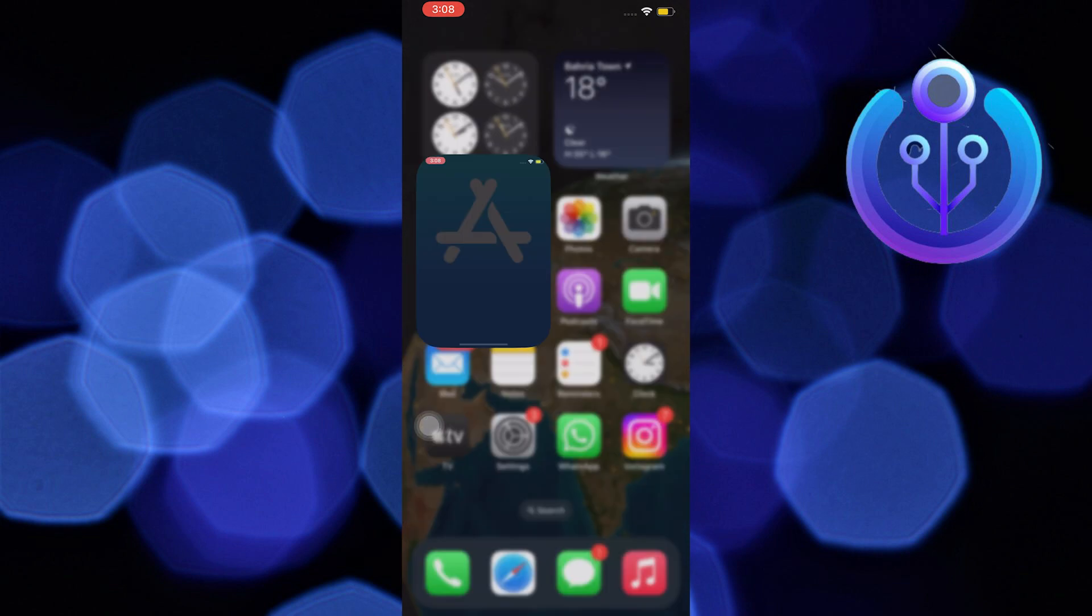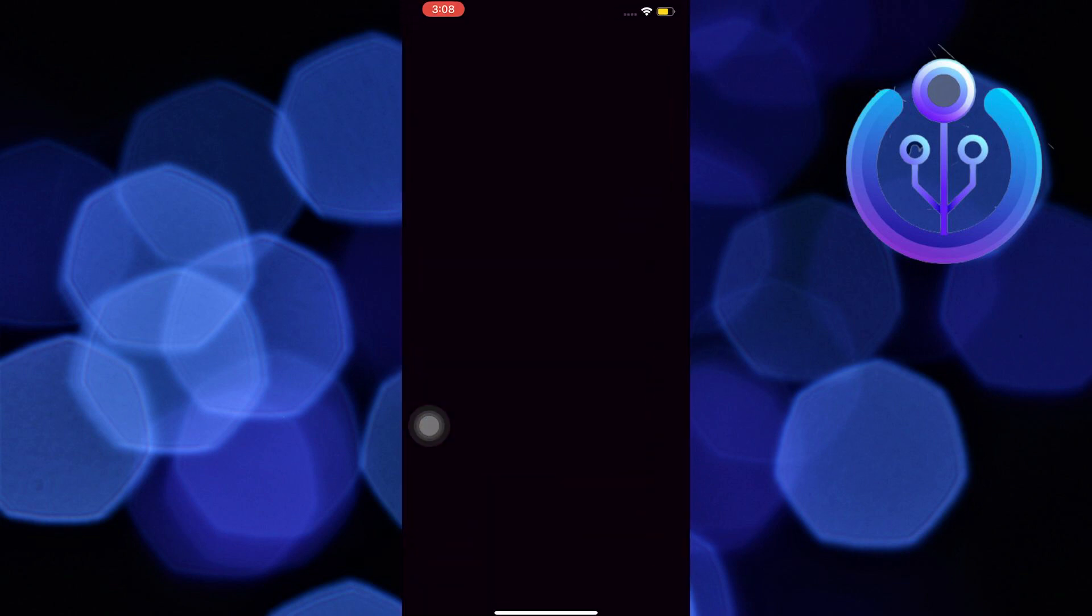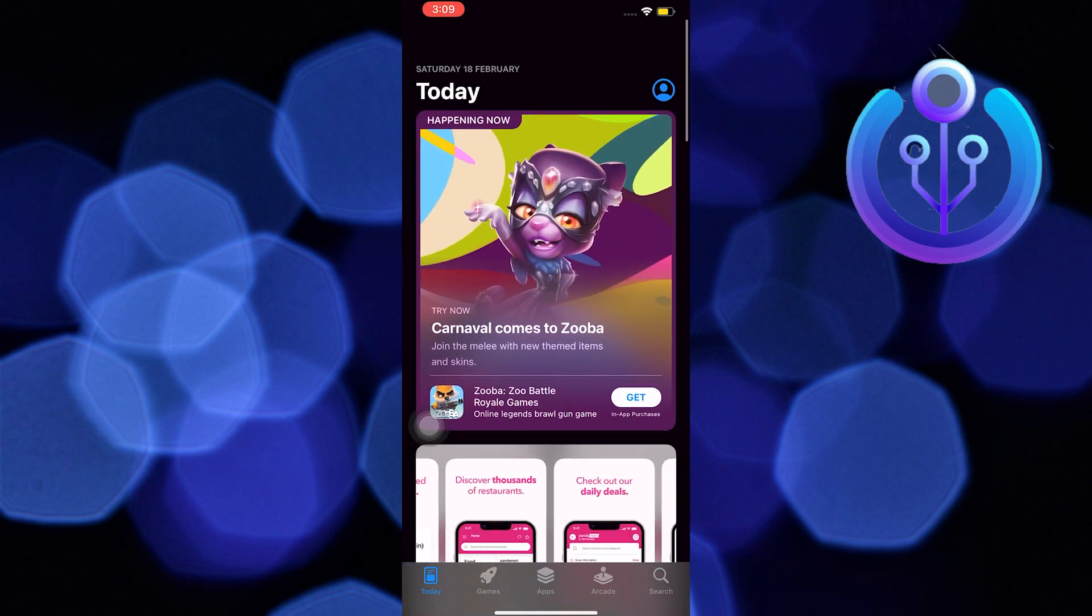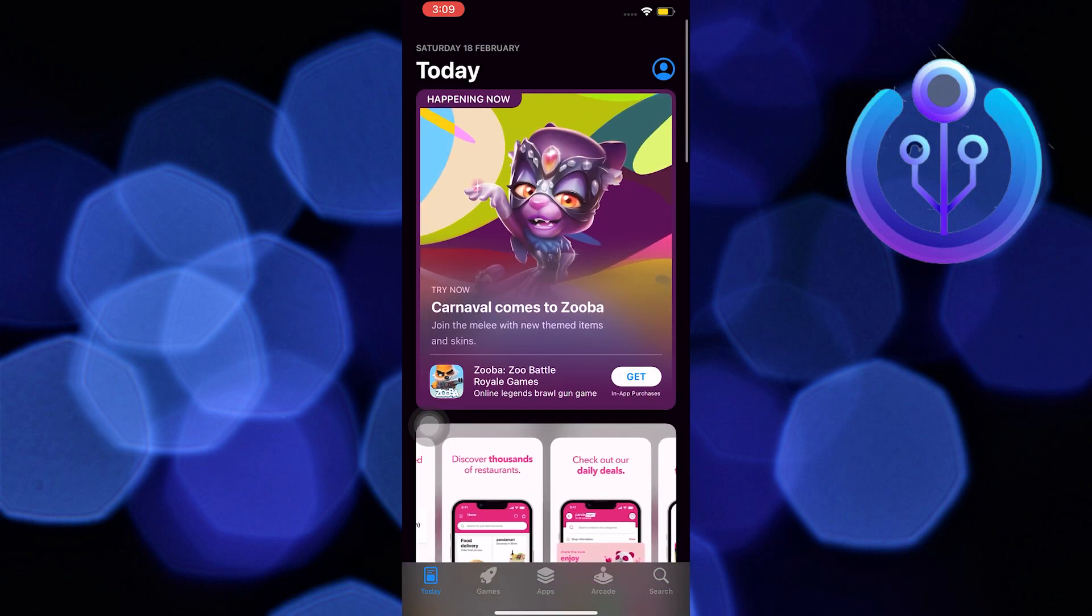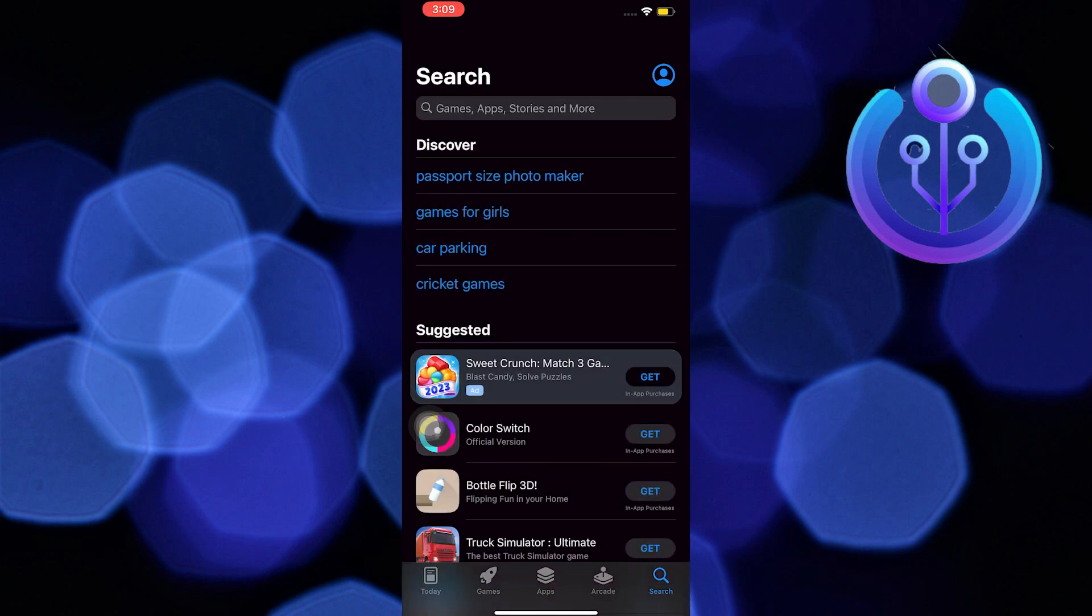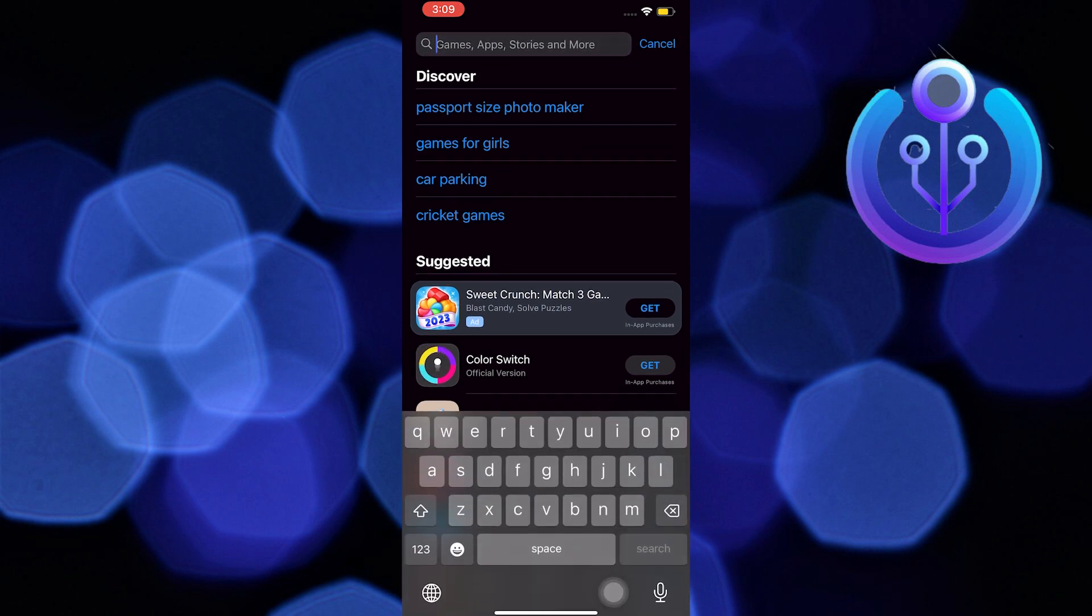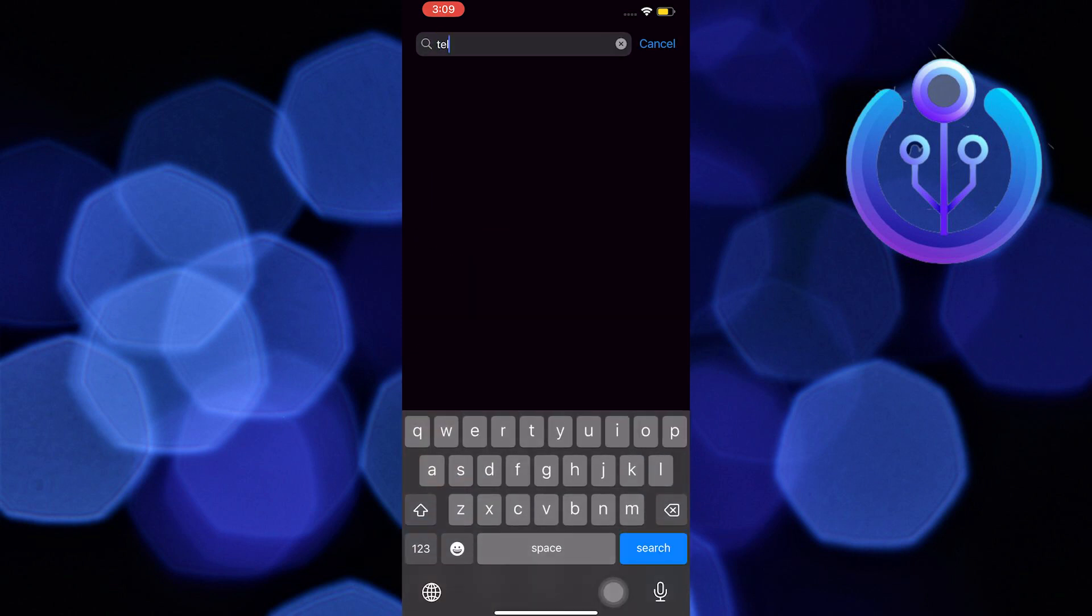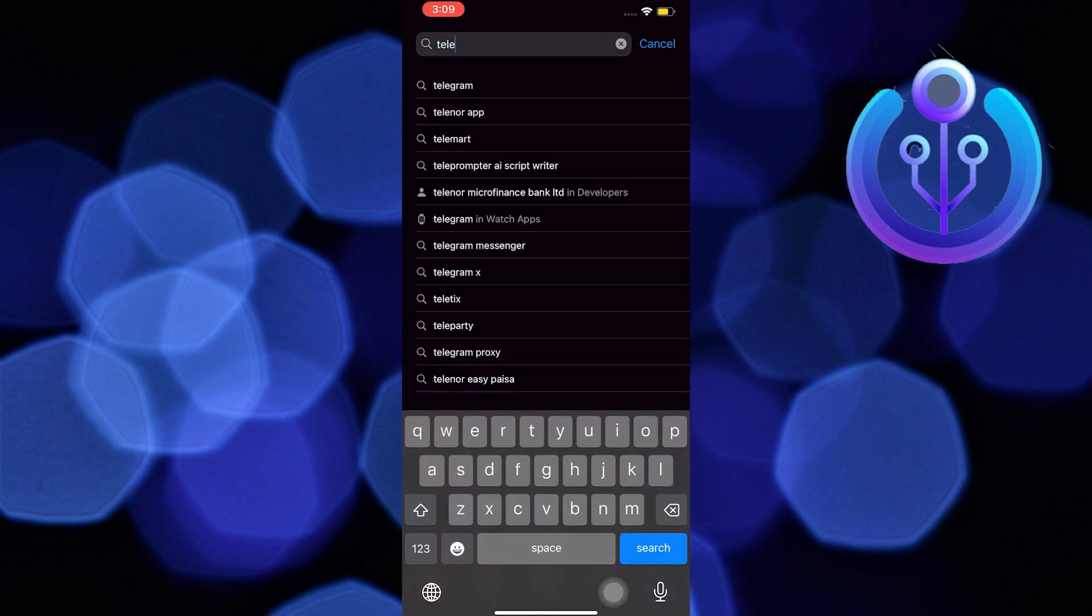To start this tutorial, open and locate your application store. Once in the application store, use the search bar and search for Telegram. Once you find it, tap on it.